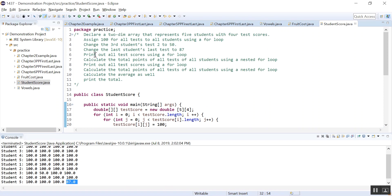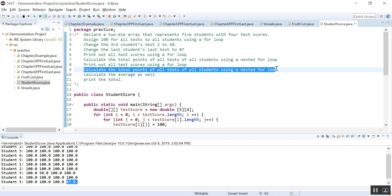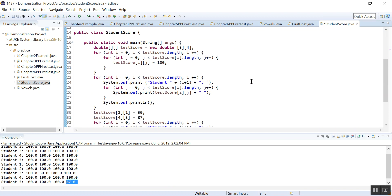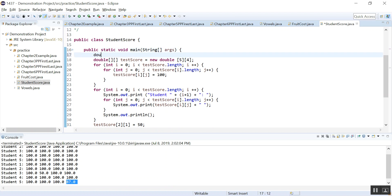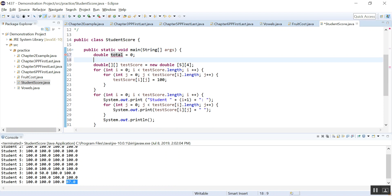The next thing to do is print out and calculate the total points of all tests, and calculate the average as well. To calculate the total, we need to declare a double called total and initialize it to zero. And let's declare a double average as well. We declare those variables and initialize them.